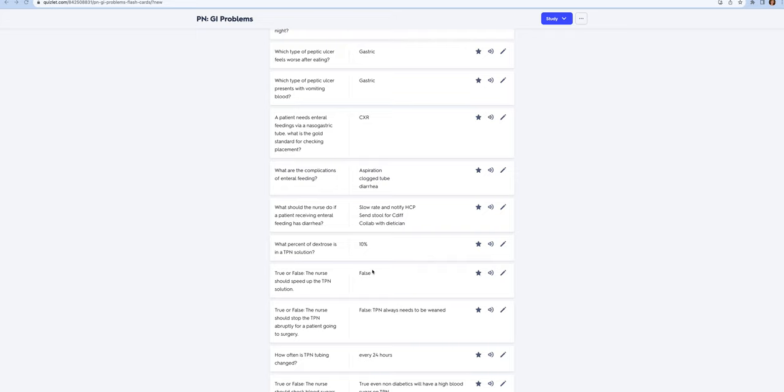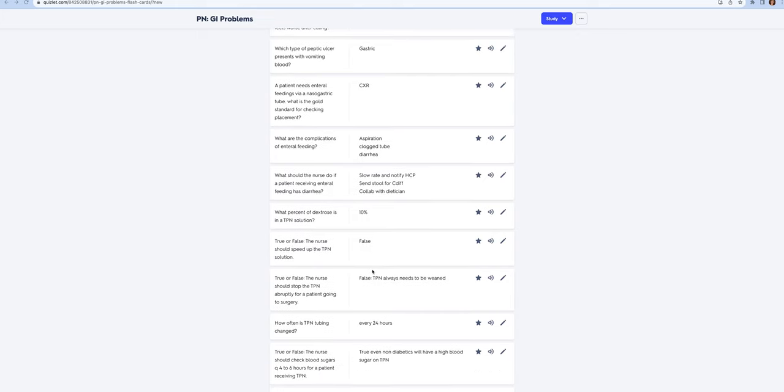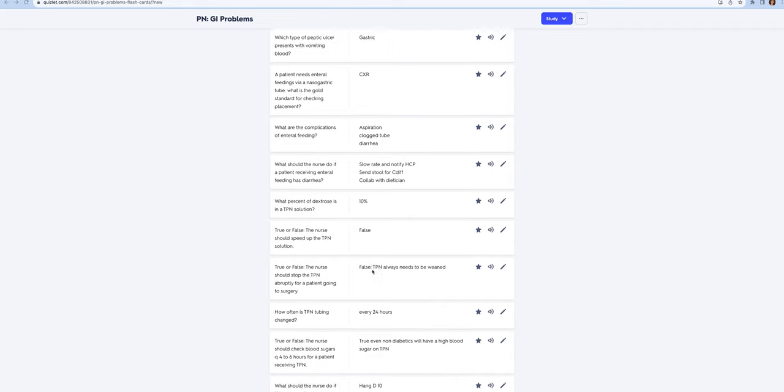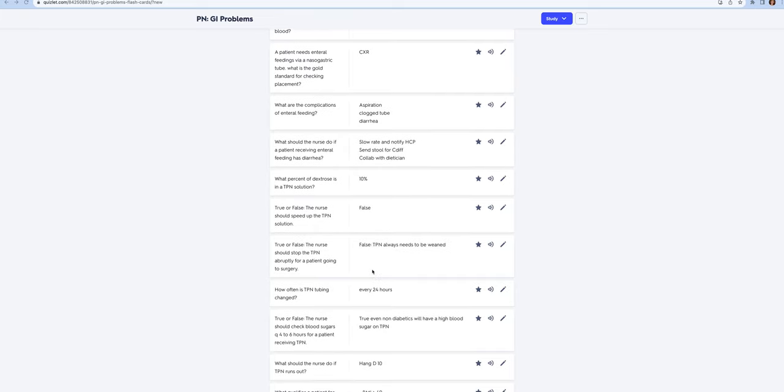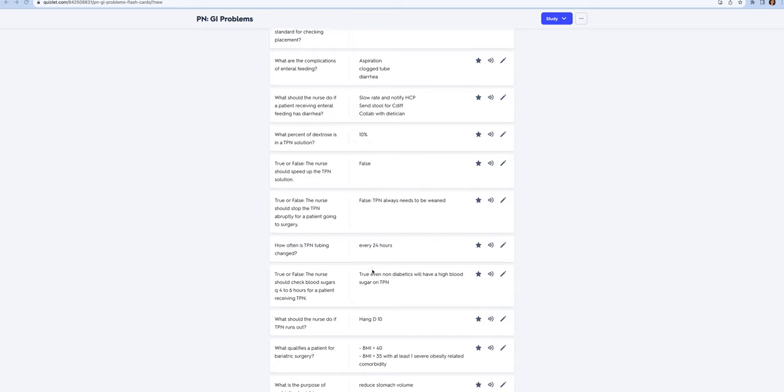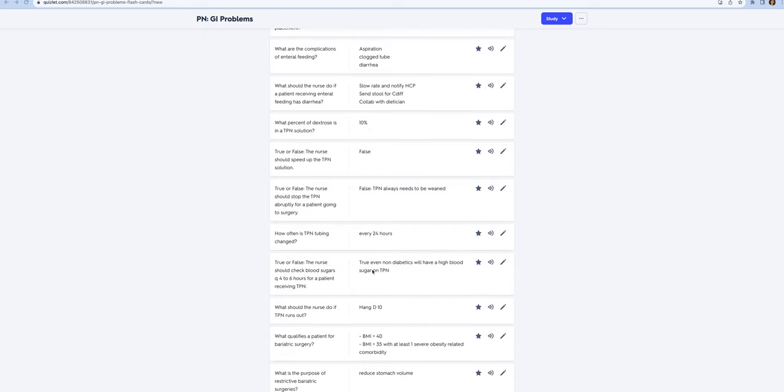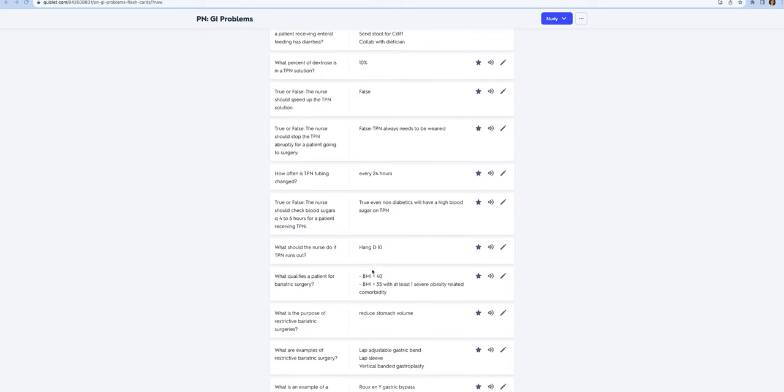You should never speed up the TPN solution and you would only slow it down when they were tapering off. TPN always needs to be weaned; you can't just stop it abruptly because the patient's going to become hypoglycemic. You change the tubing every 24 hours to prevent infection and it's always under sterile technique. You need to check blood sugars every four to six hours, even on patients that are not diabetic. If your TPN runs out, you're going to hang a liter of D10 at the same rate.